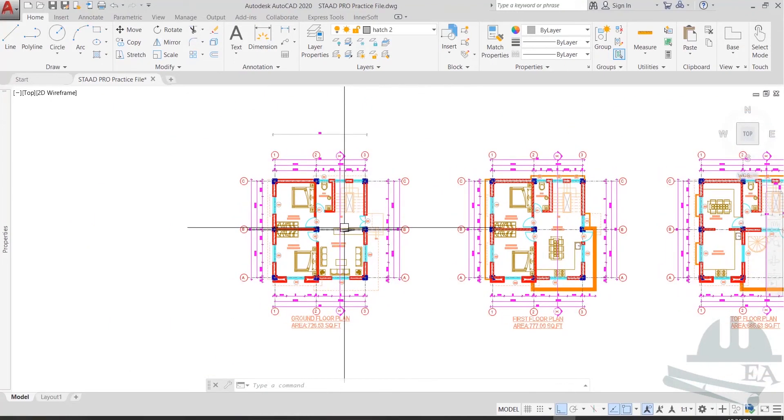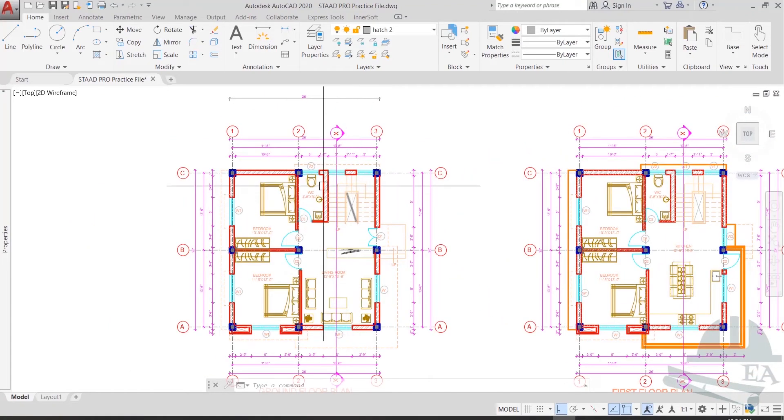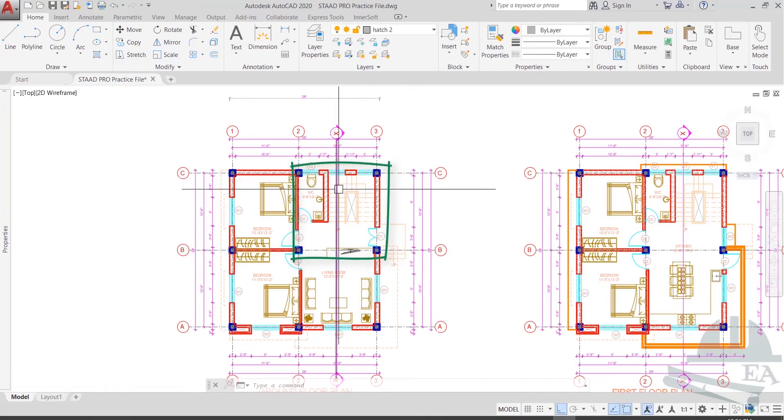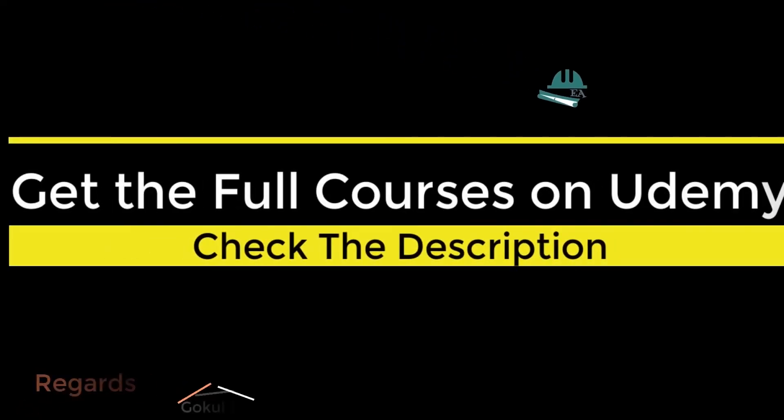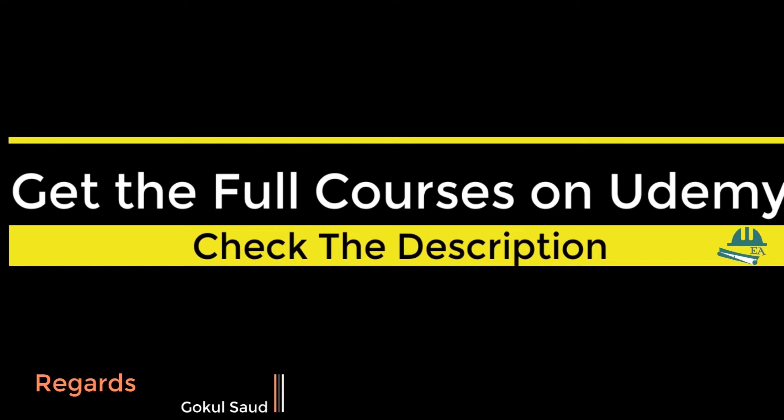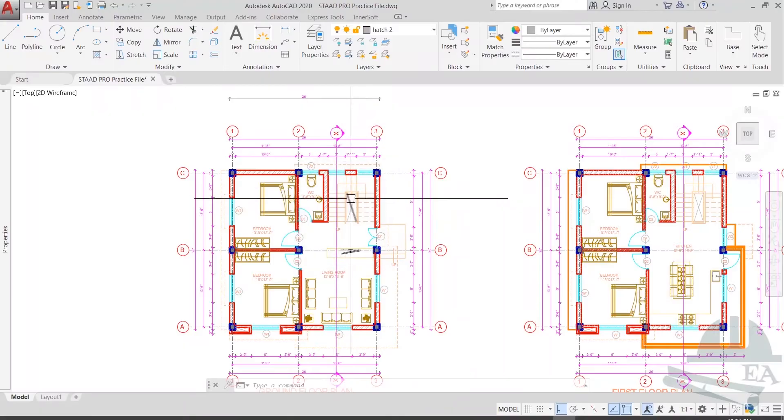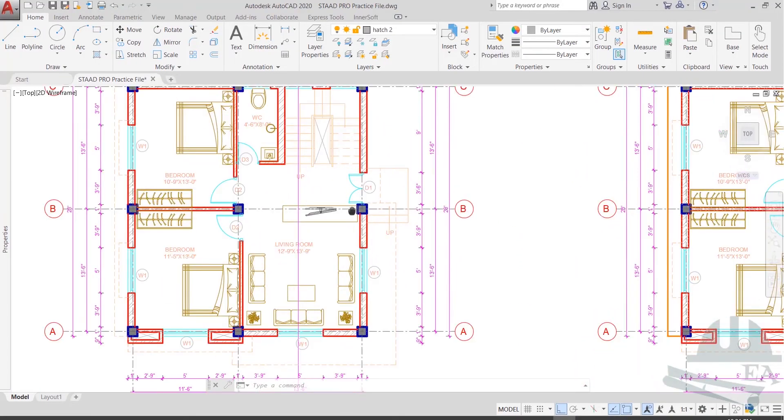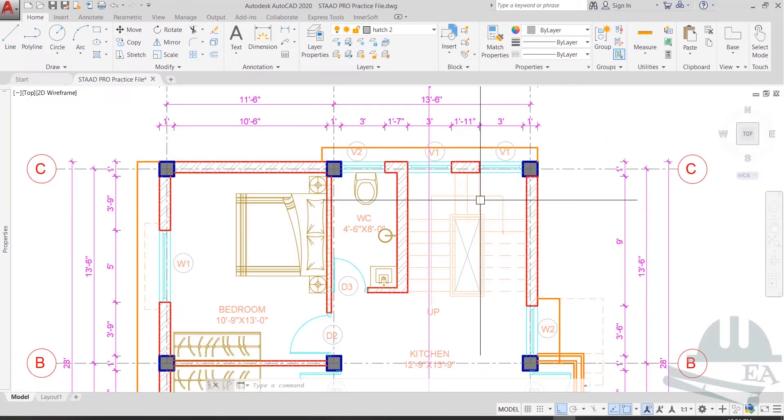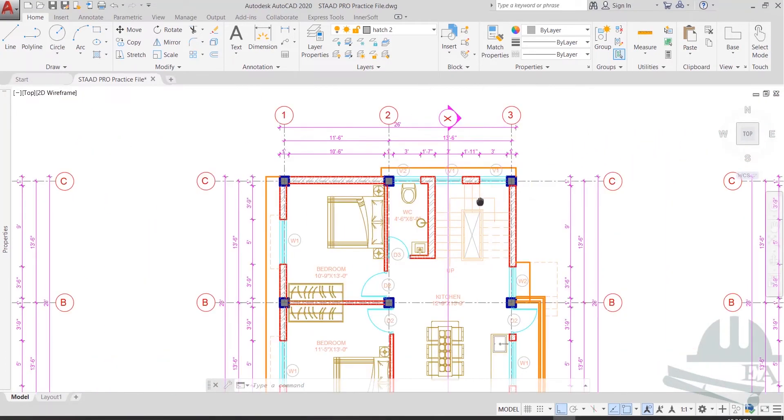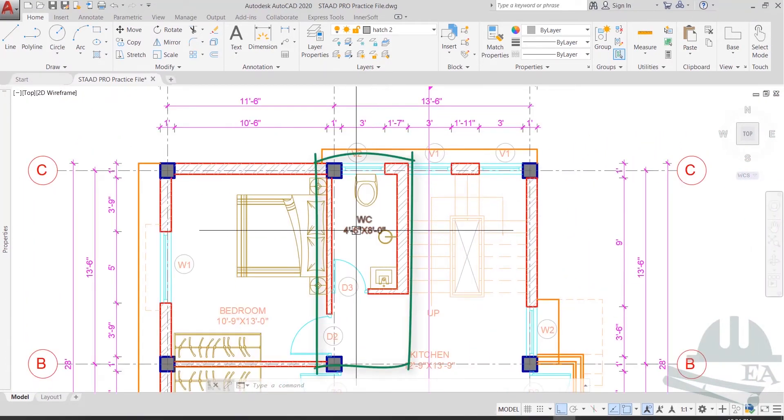Hello friends, now let us see how we can apply the load on this portion of the slab. Let me go to the first floor and you can see that this is our washroom area.